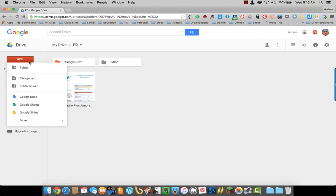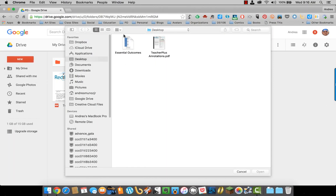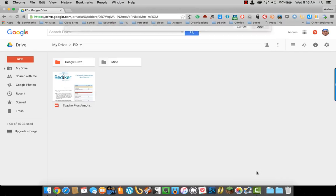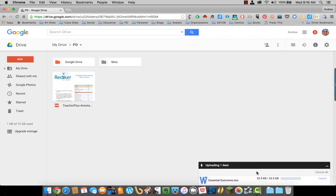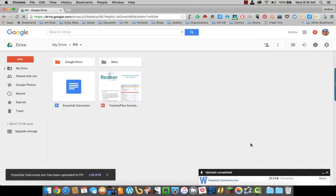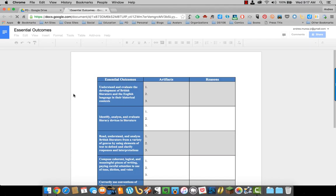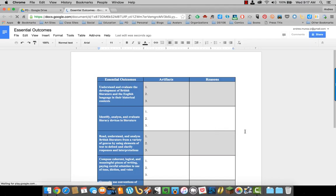So click on New, File Upload, select my Word document. It has uploaded to Google Drive, and it has also come in as a Google Doc instead of a Word document.